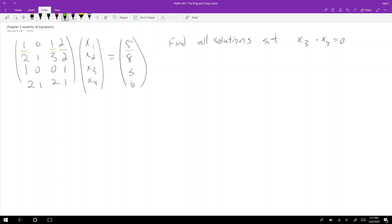The question asks you to find all solutions such that x3 times x4 equals zero. This problem was on a midterm from 2015 from one of the professors I TA'd with in MATH 240 — it's a good problem.